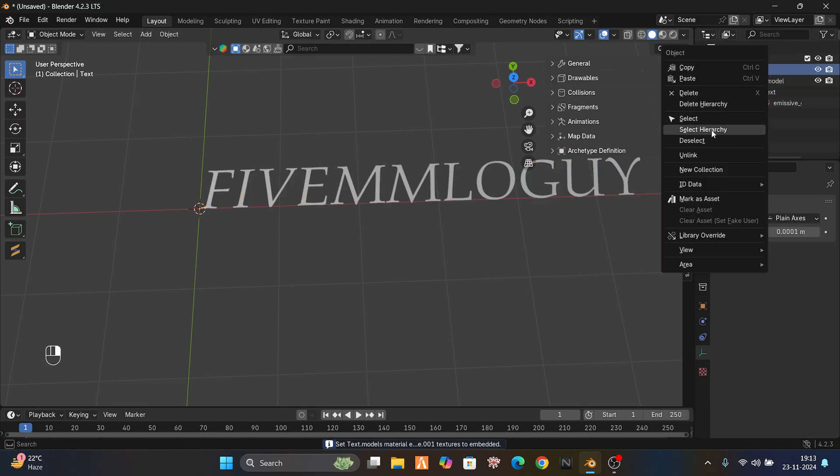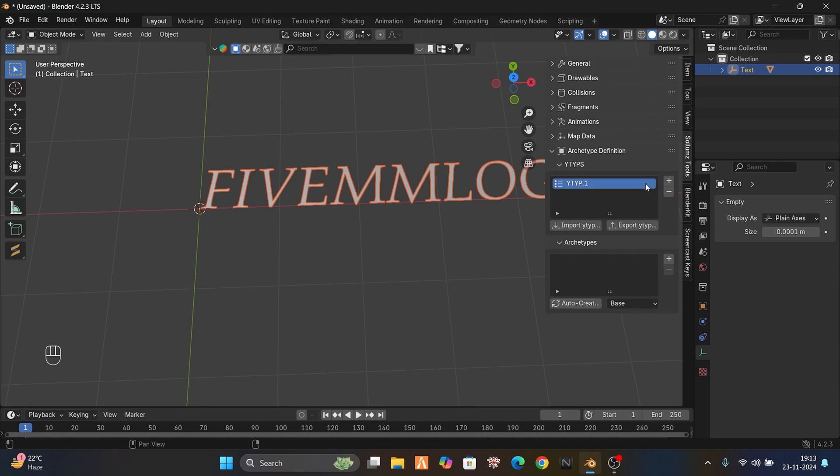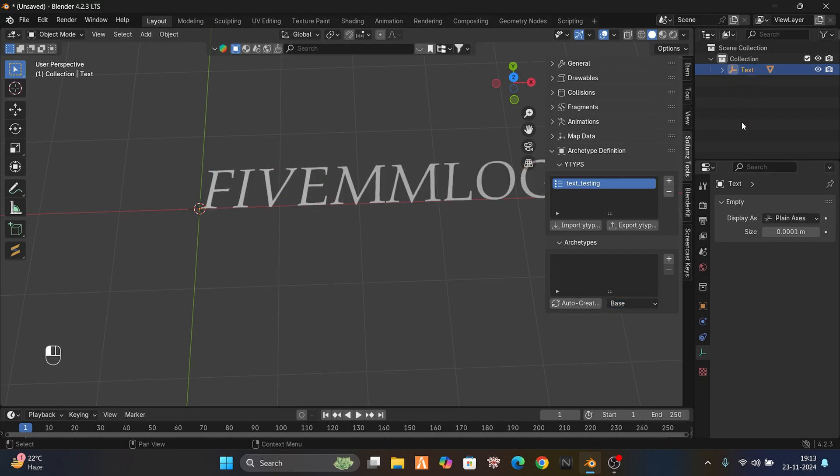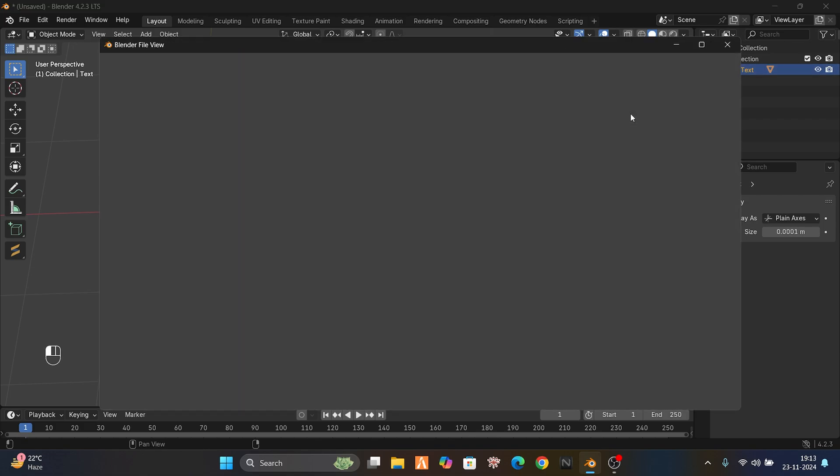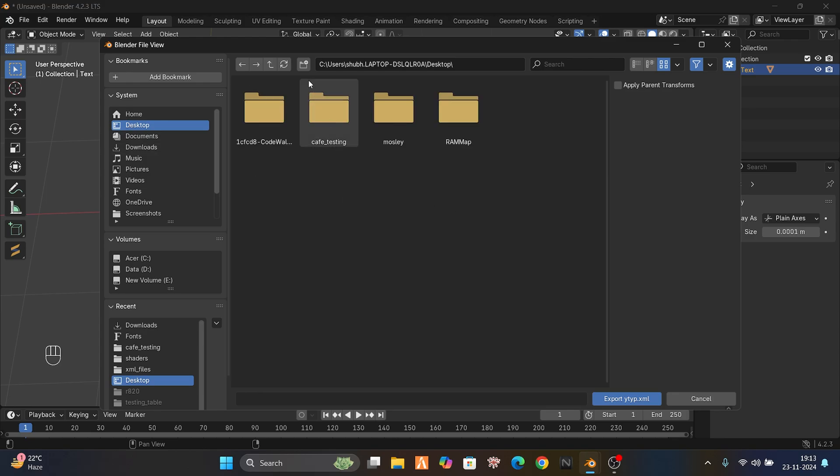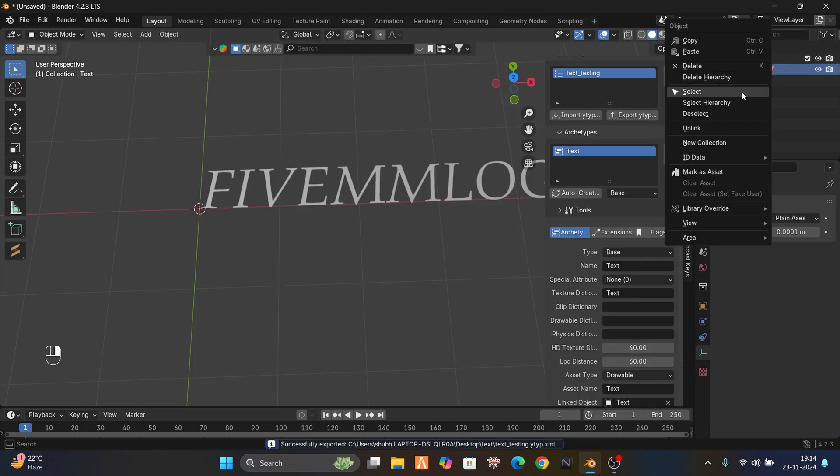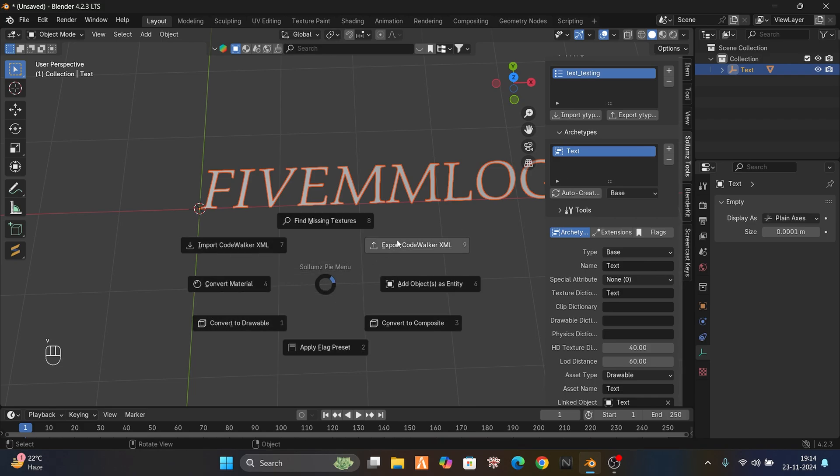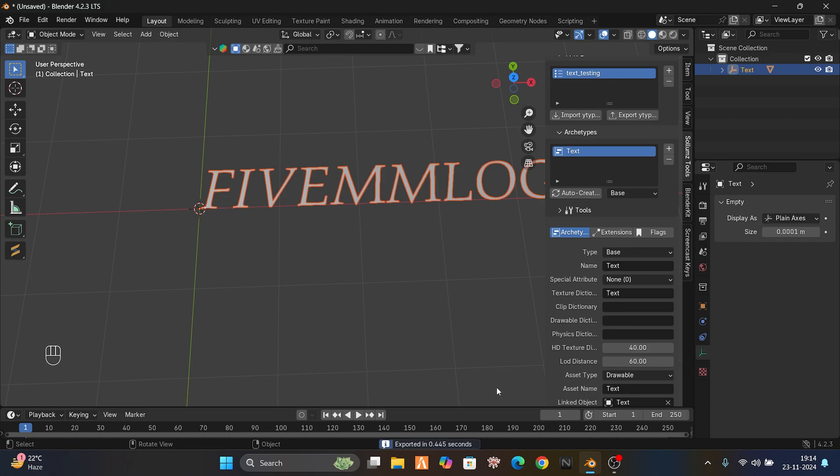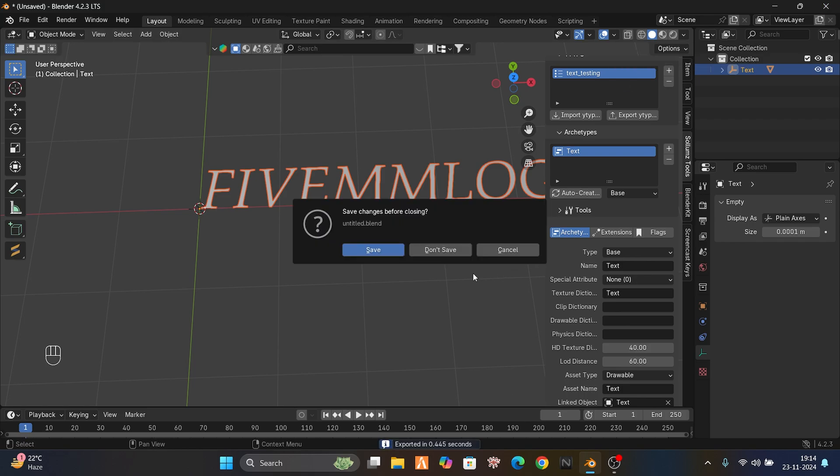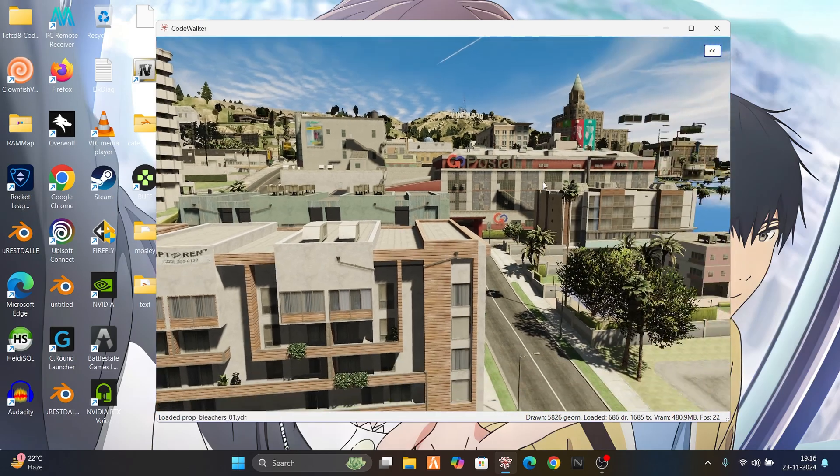Now just select the hierarchy, press V. My bad, go to ytyp, text underscore testing. Select it as base, then unselect it and select this. Export ytyp to desktop. I will make a new folder like text and export it in this. Now select this, right-click, select hierarchy, press V, export code worker XML, then here in text. Now let's get into code worker and place it in the server. We are inside the code worker.